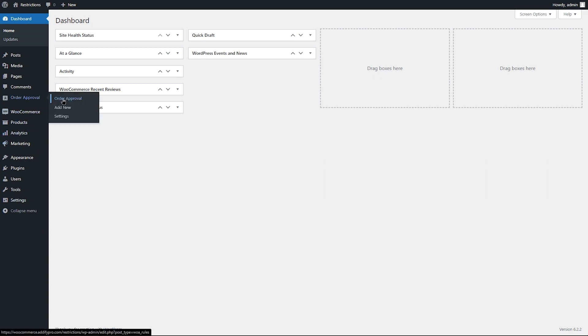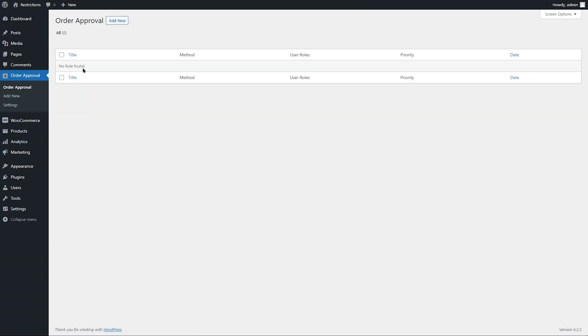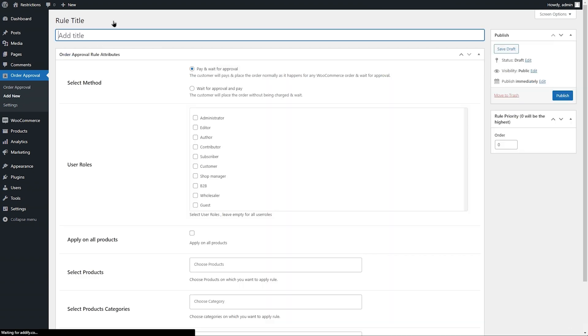Go to Order Approval and click on Add New. Add a rule title for future reference.